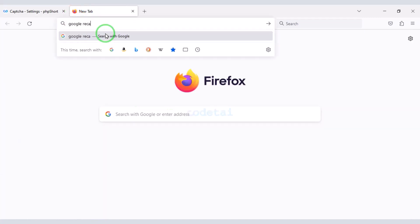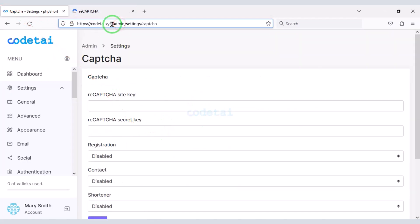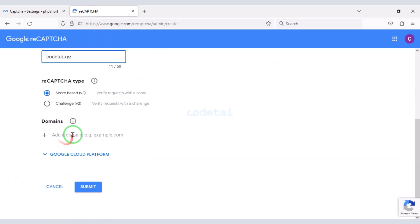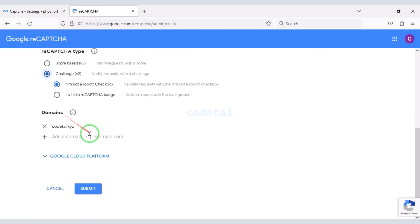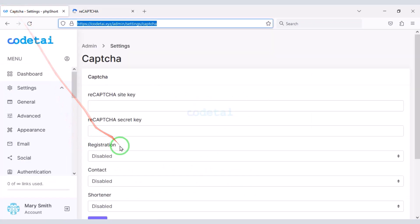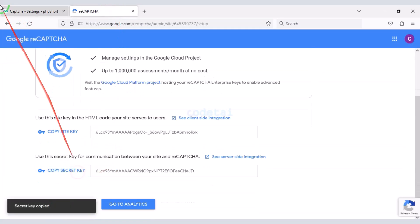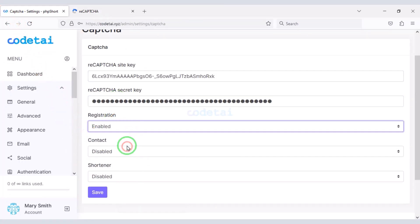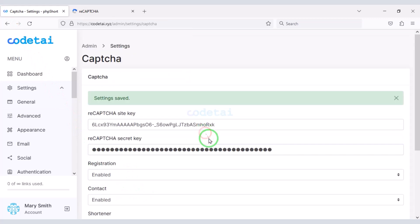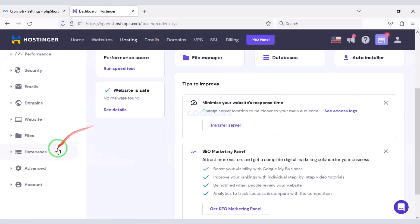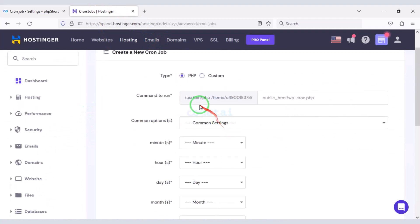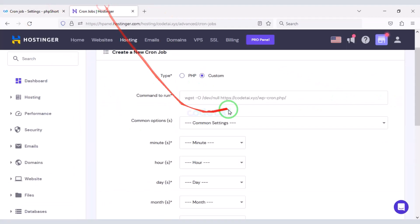To add Google reCAPTCHA we need to create a Google reCAPTCHA account. I am teaching you step by step how to add Google reCAPTCHA to the website — please follow this video completely. Now we will set up the cron job. For this we need to go to the hosting panel and set up the cron job.